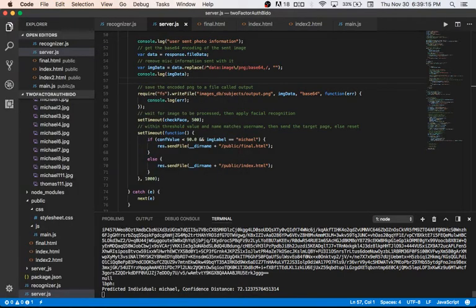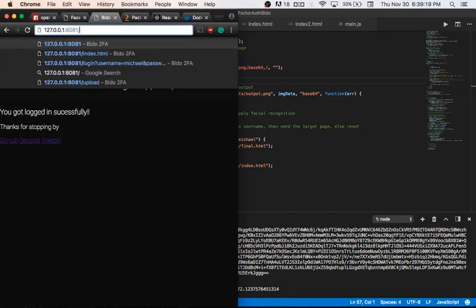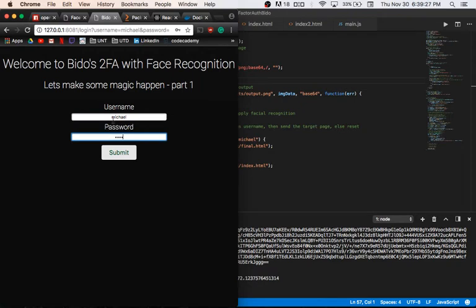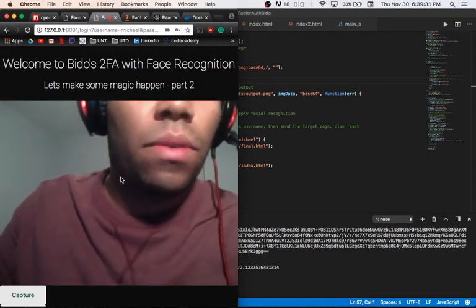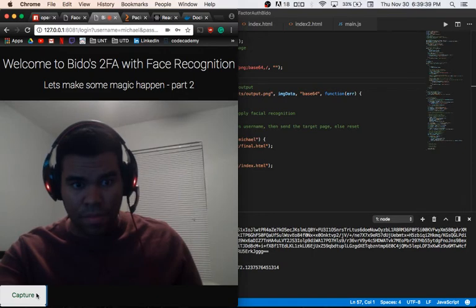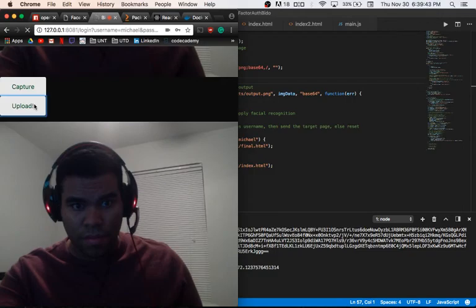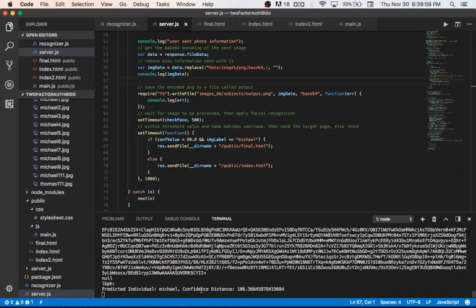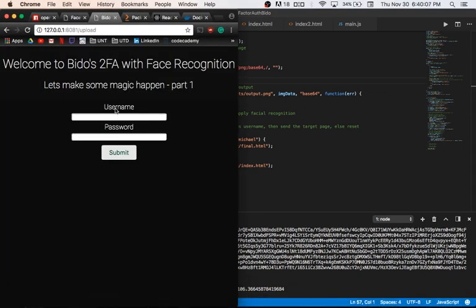Now let's demonstrate where it does not recognize me. In some instances it doesn't work with good lighting, so let's make it darker and try again. This is the captured image. Let's upload it and see the output. It thinks it's me but it's not confident enough — the confidence value is not under the threshold value, therefore it takes me back to the starting page. That's my demonstration and those are the results of my project. Thanks for watching.